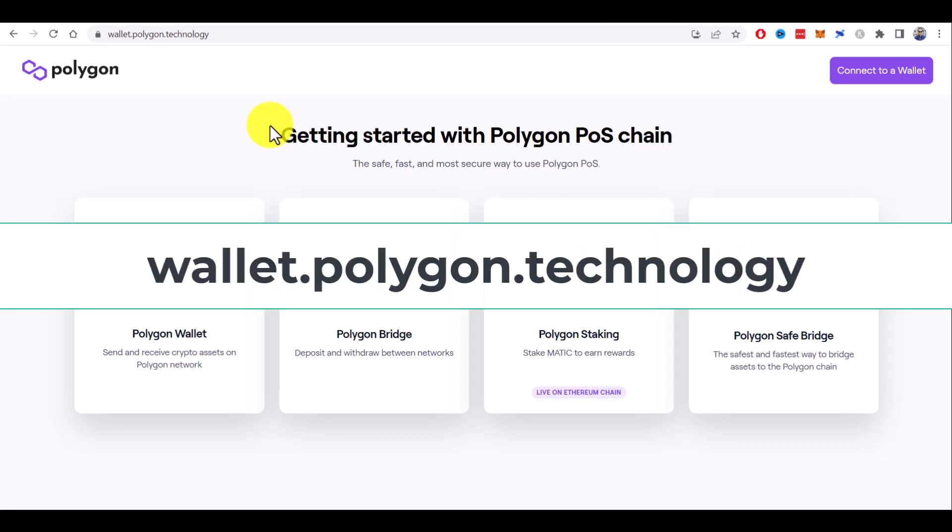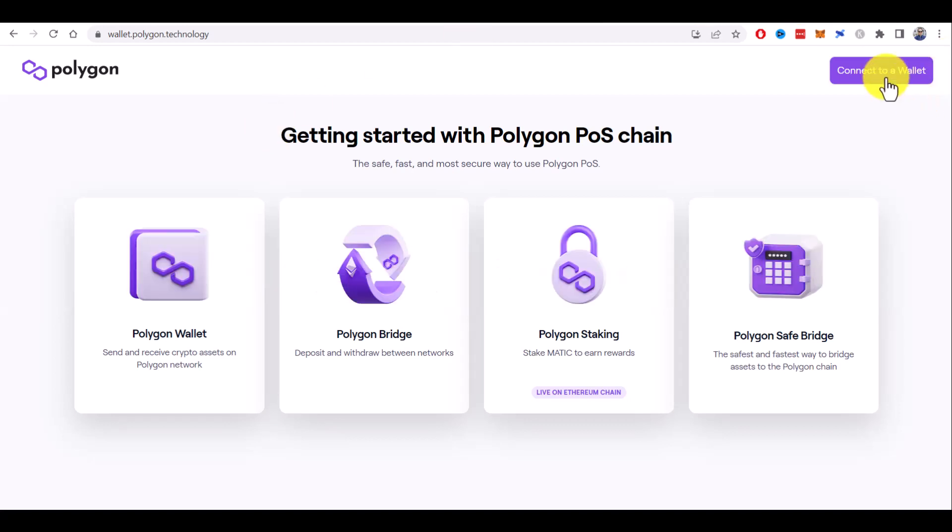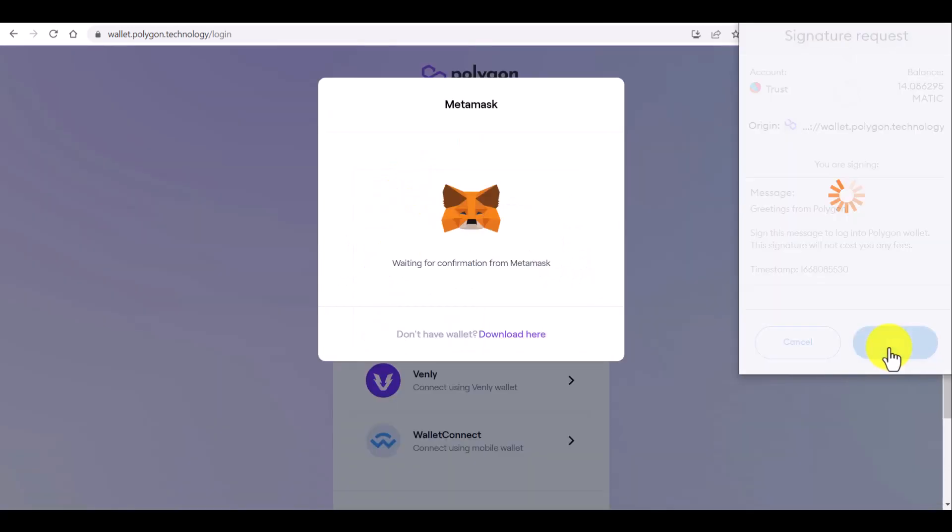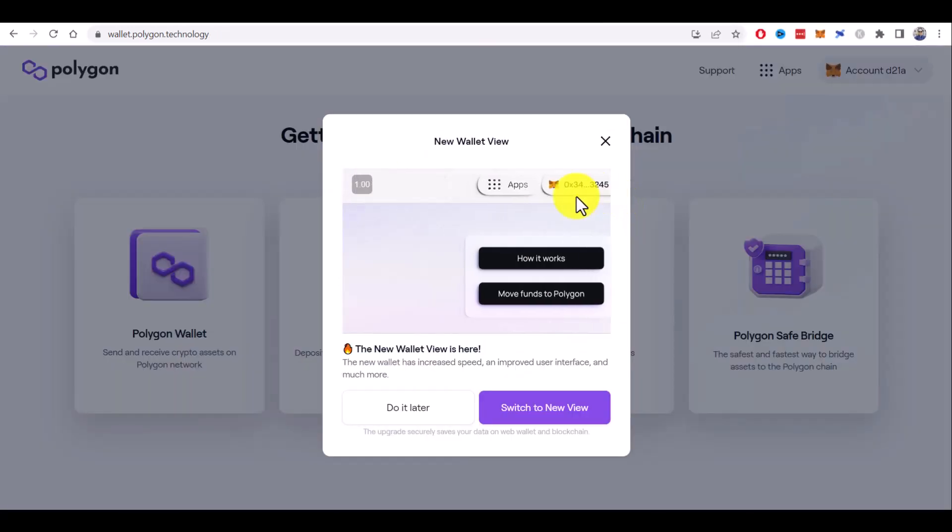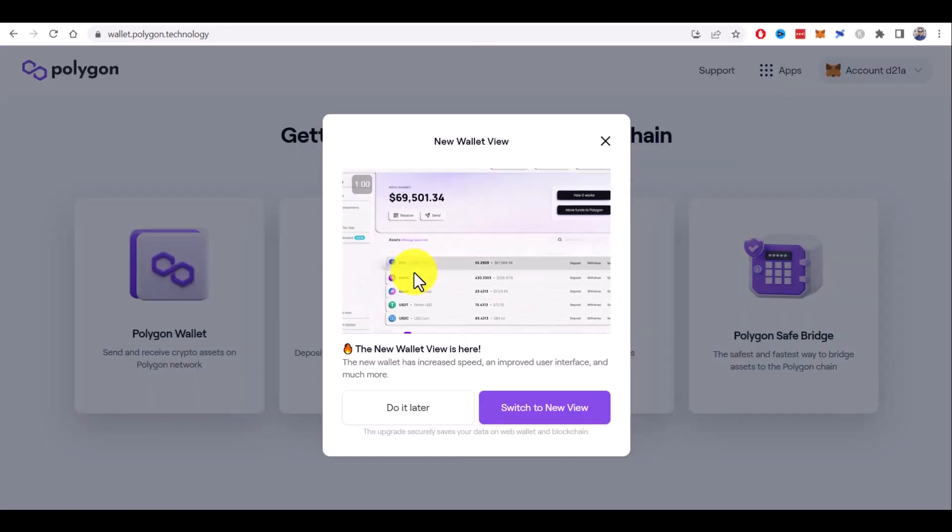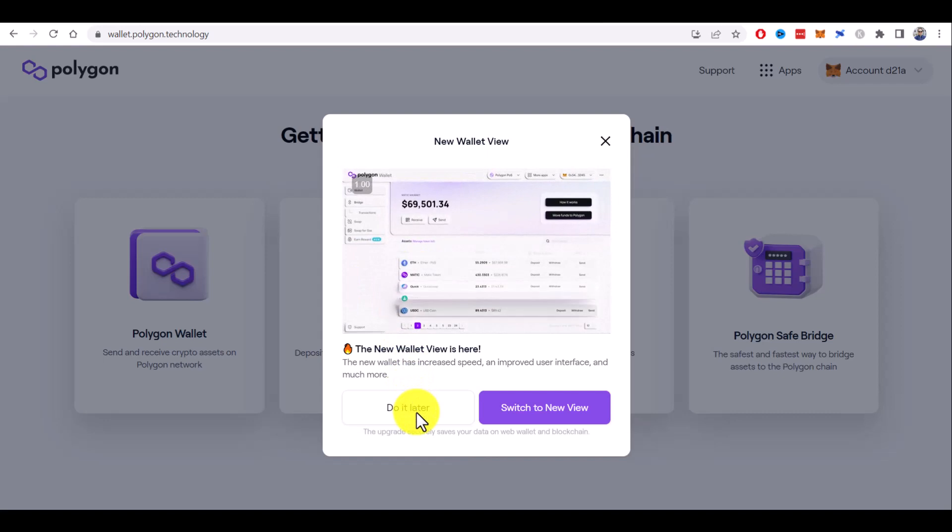To do so, you need to go to wallet.polygon.technology and click on connect to a wallet, choose Metamask, click on sign. You can switch here to the new wallet view, but I will do it later.